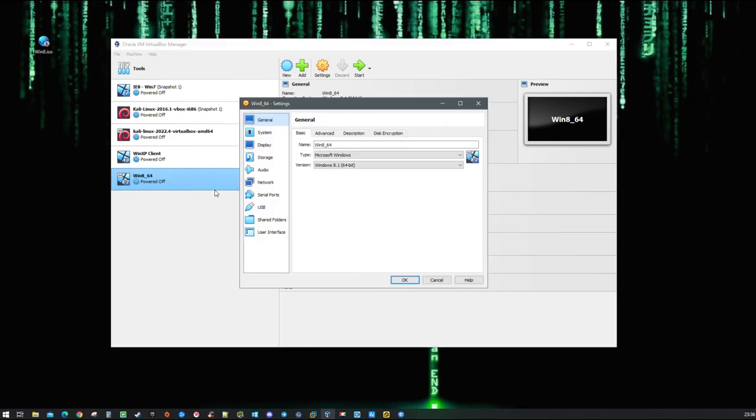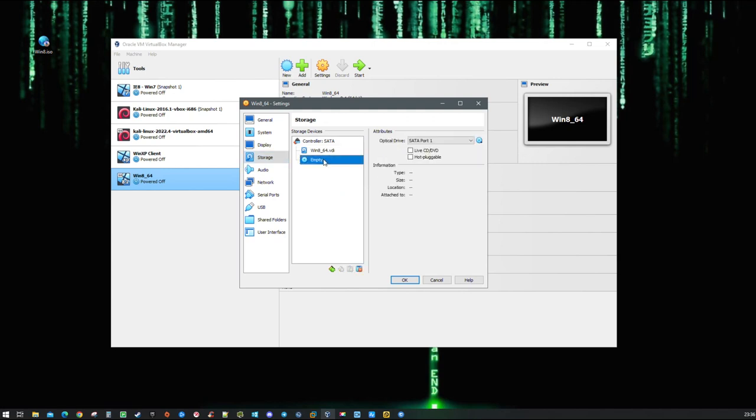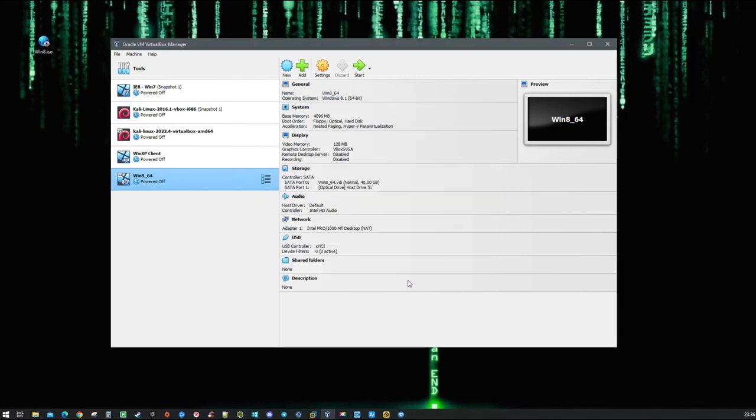Now click on settings, then on storage, select virtual optical drive and point it to the letter name of your DVD. Just like that, the installation medium will be considered when you are booting your VM.